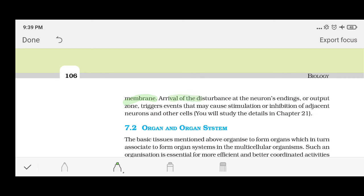The arrival of the disturbance at the nerve ending triggers events that may cause stimulation or inhibition of the adjacent neuron. So the stimulation in the first neuron will reach another neuron. We won't go into more detail here because it is covered in Chapter 21, but that is how neural signaling works.